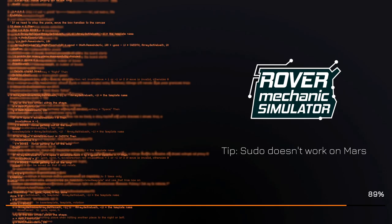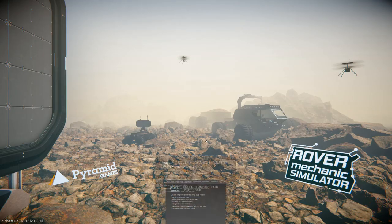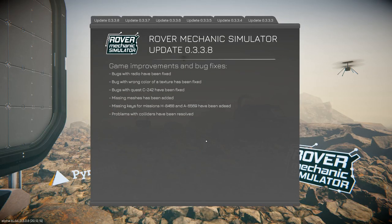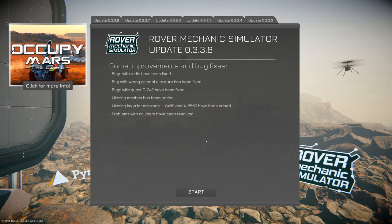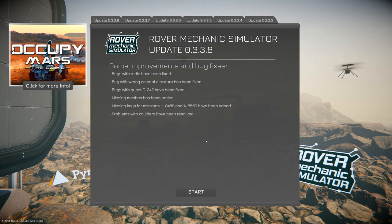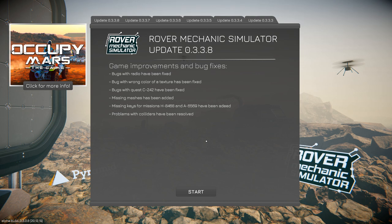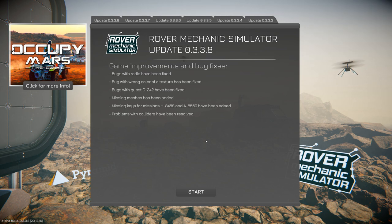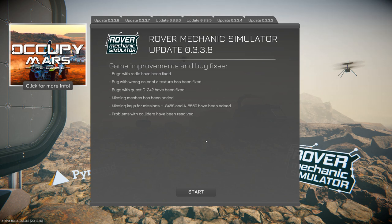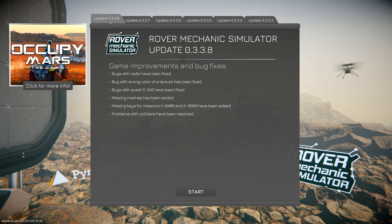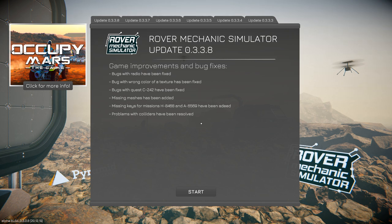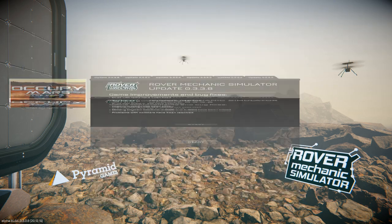Hello everyone and welcome to Rover Mechanics Simulator. This is a game currently in alpha, as you can see in the bottom left hand corner. Alpha build 0.3.3.8 and the game was provided to me by the developers. I already had it on my Steam wish list anyway, so we have to expect it is in alpha and it's going to have a few issues here and there.